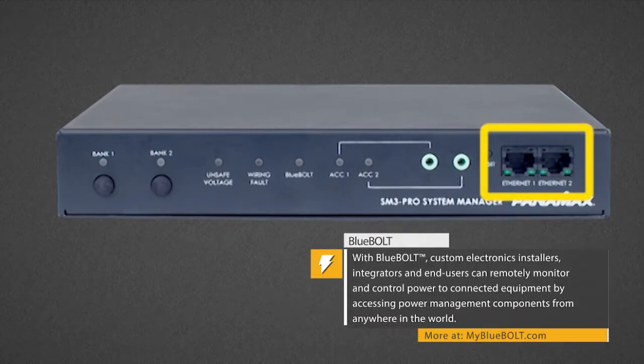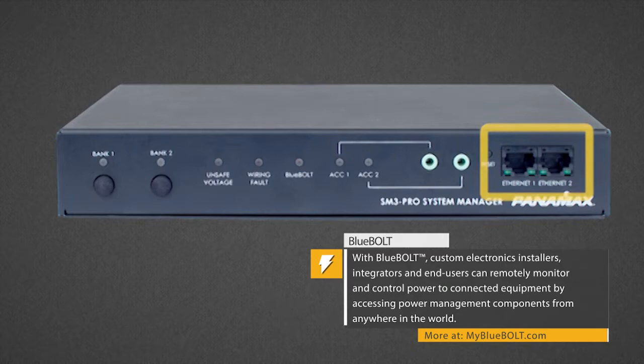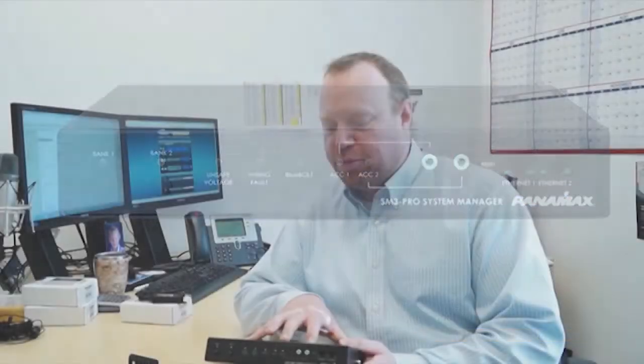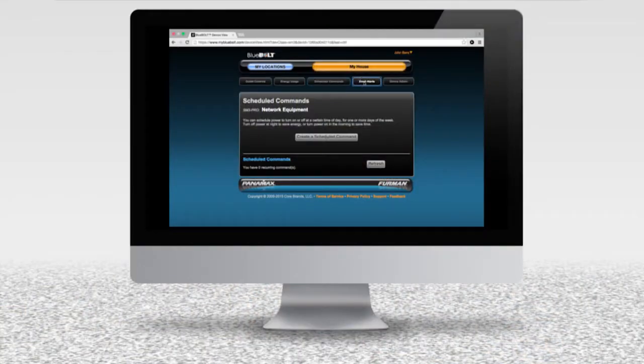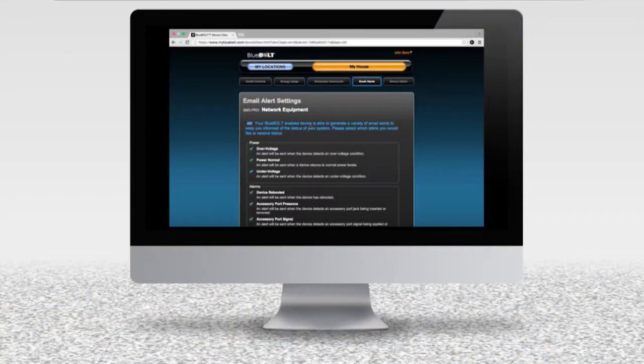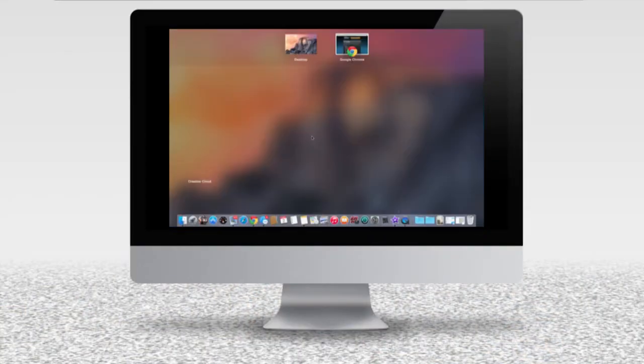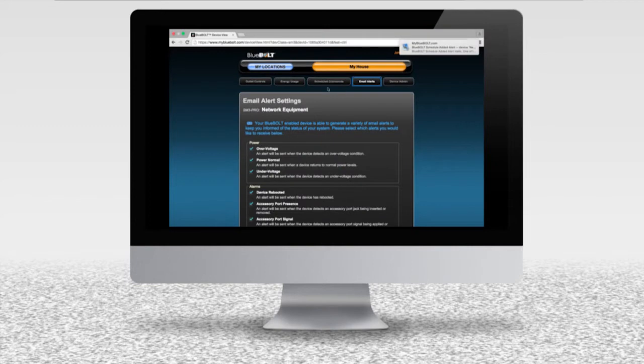This will get you your Bluebolt feed but then you can also run out two additional devices. The SM3 Pro also does full network management. We're able to ping devices on the network, ping the cloud, and then send alerts if something falls off the network or send a reboot command to any of the outlets.